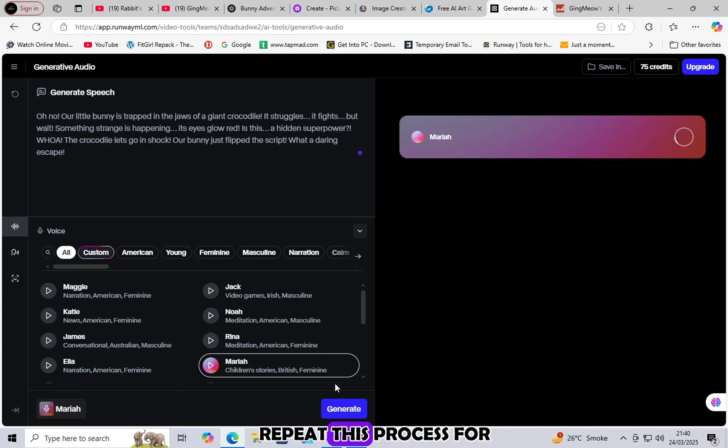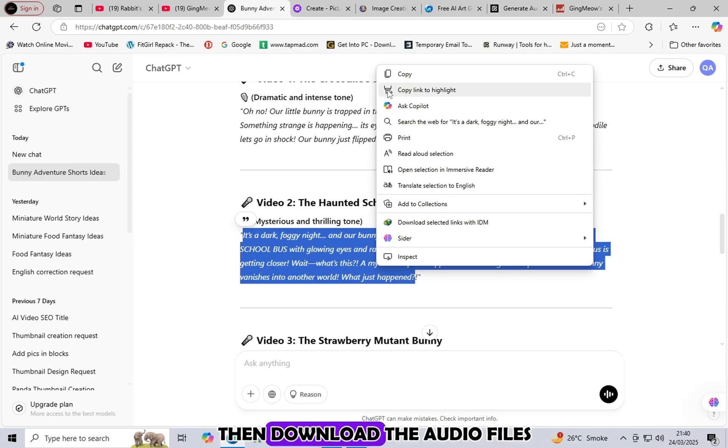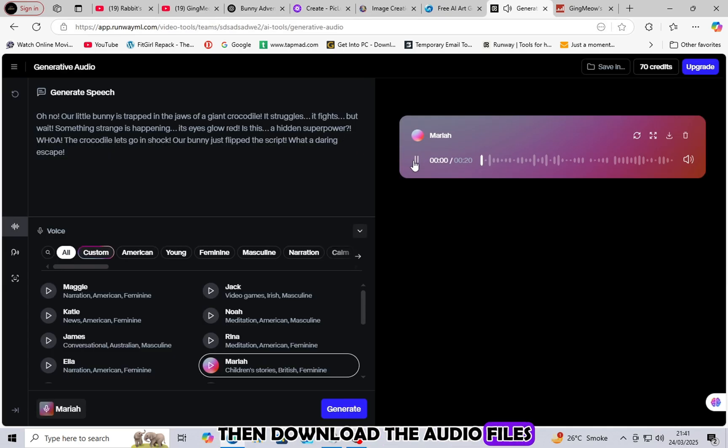Repeat this process for all voiceover scripts, then download the audio files.